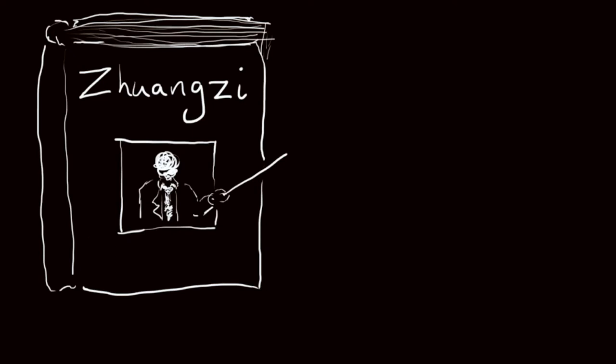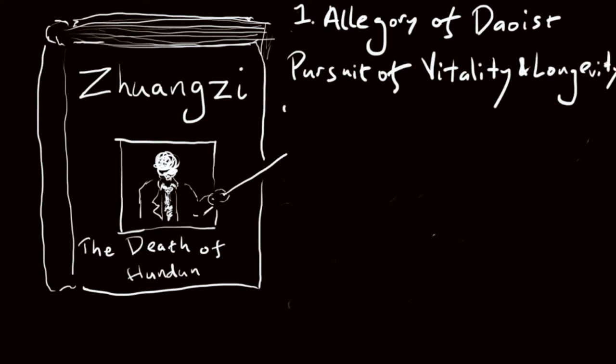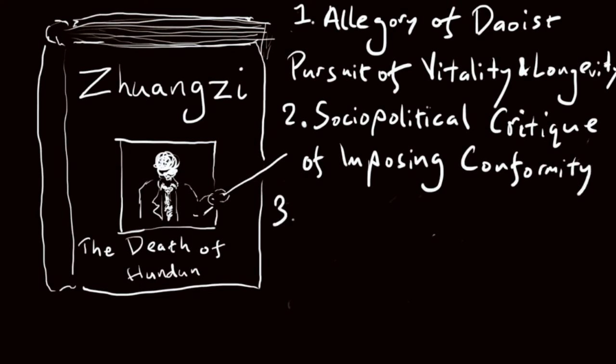The story of Hundun's death in the Zhuangzi can be understood in three different but related ways. It can be read as an allegory of a Taoist pursuit of vitality and longevity, as a socio-political critique of imposing conformity, or as a parody of the identification with false myths and ideologies.